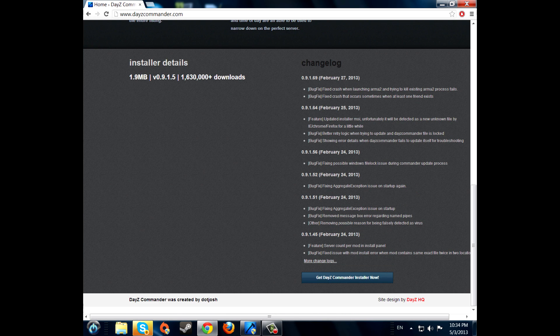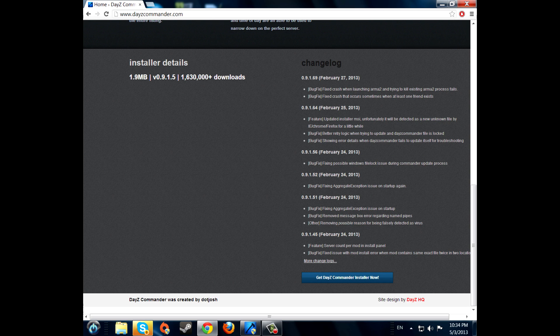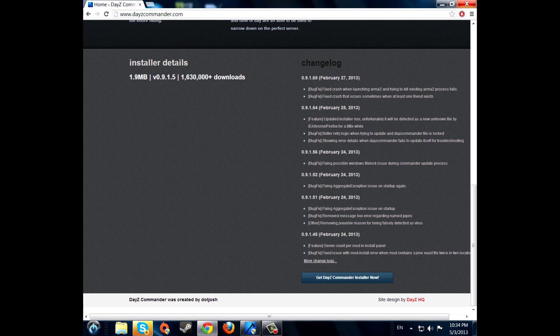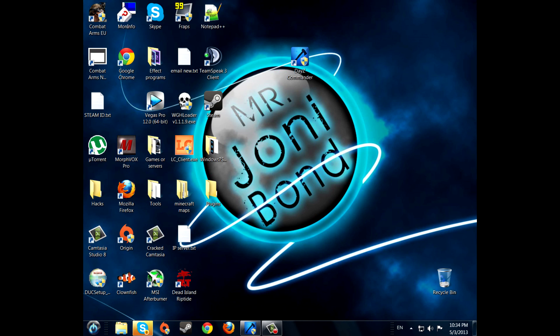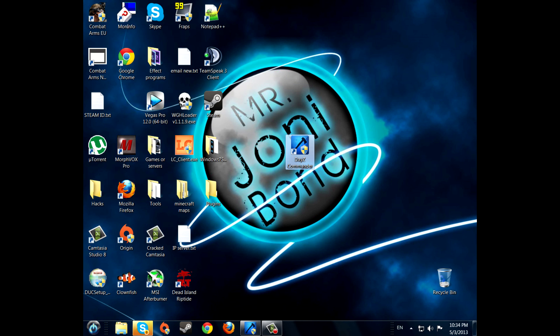Now scroll down and press this little button here, get DayZ Commander installer now. Install it, and then this icon will appear. Just press it, I already have it opened.